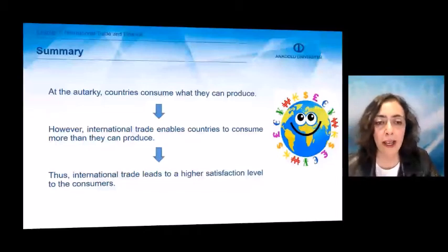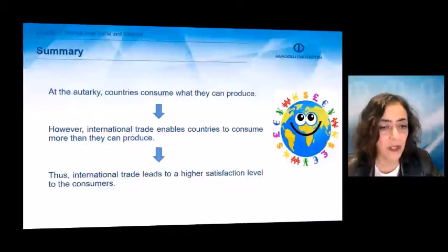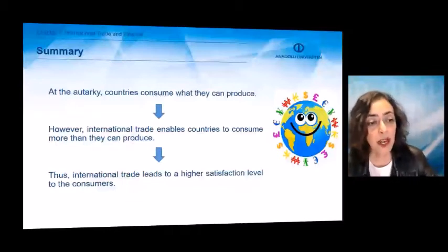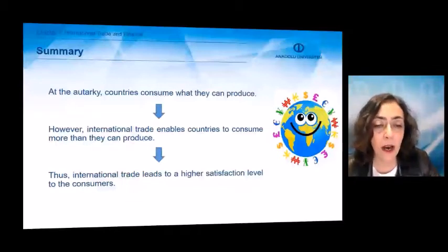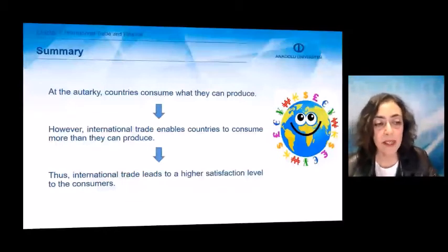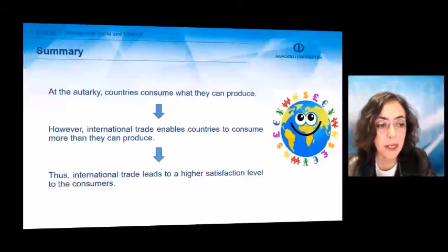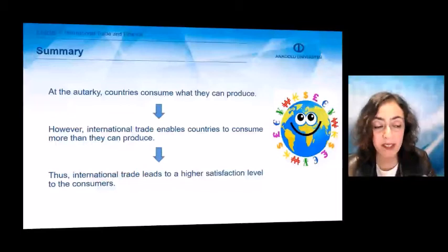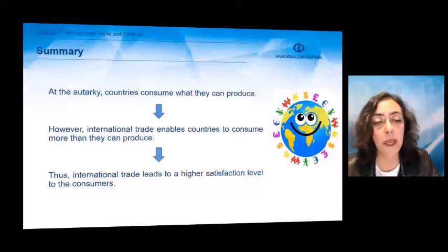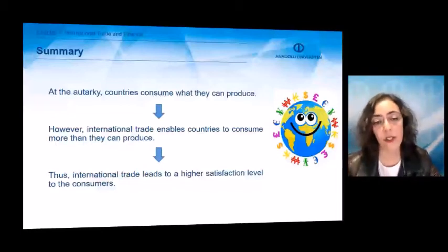This is the gain coming from international trade. International trade leads to a higher satisfaction level for consumers, because with an increased level of consumption, the satisfaction of consumers would be higher. That's because of international trade.